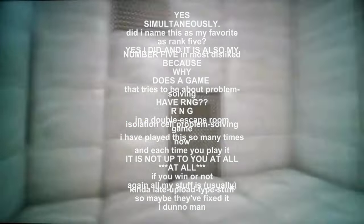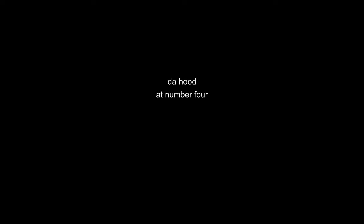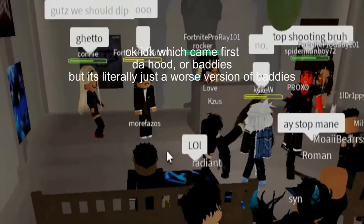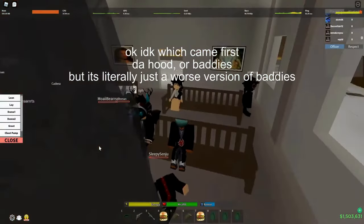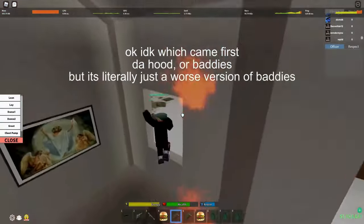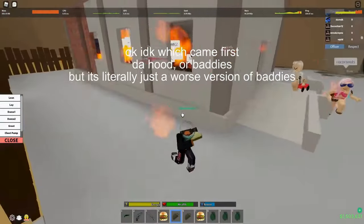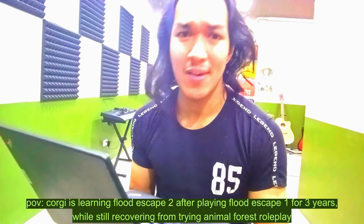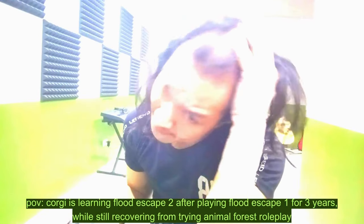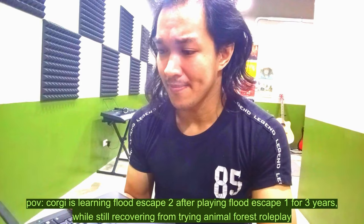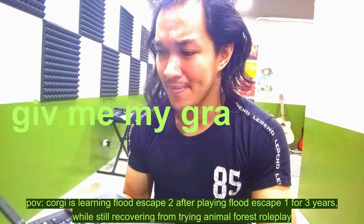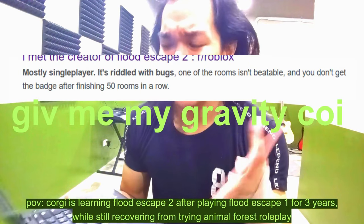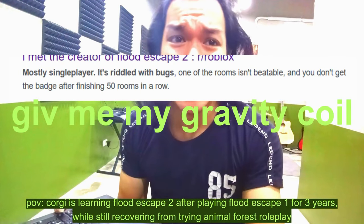Ranking number four of the worst: Da Hood. Okay, I don't know which came first, Da Hood or Baddies, but it's literally just a worse version of Baddies. Number three: Flood Escape 2. I'm sorry, why did you make this game? Okay, but like, why would you make a game like this?